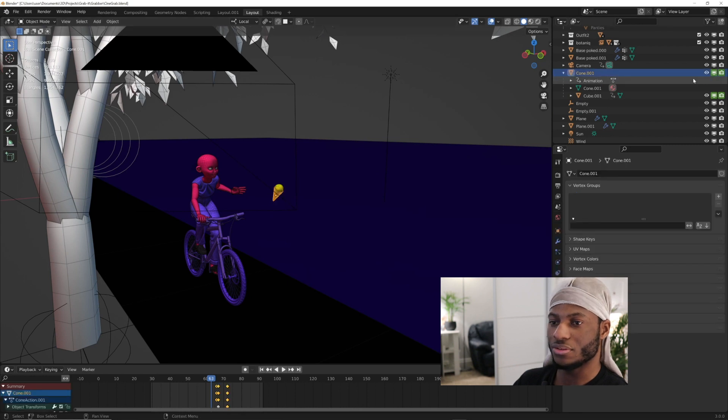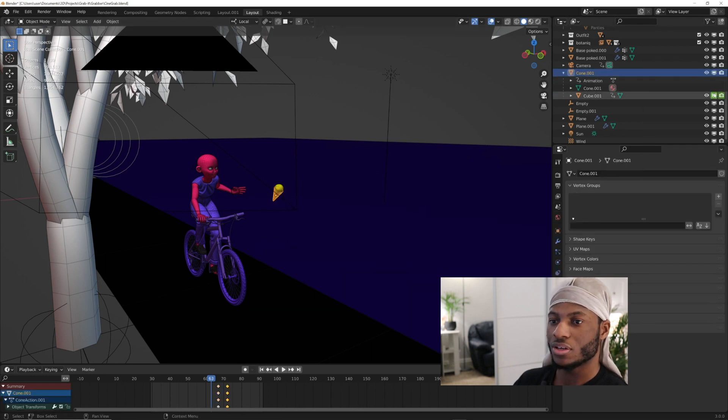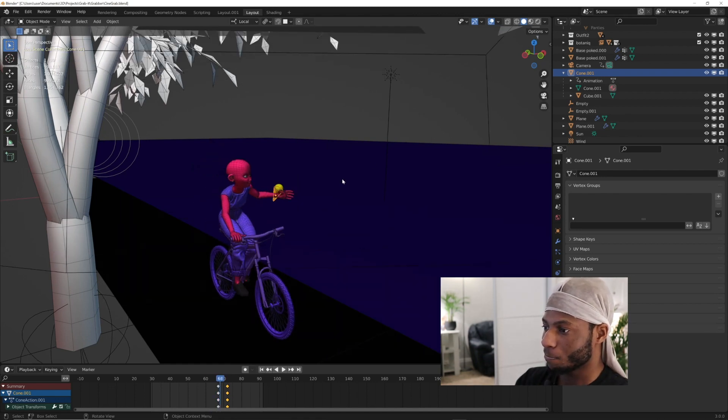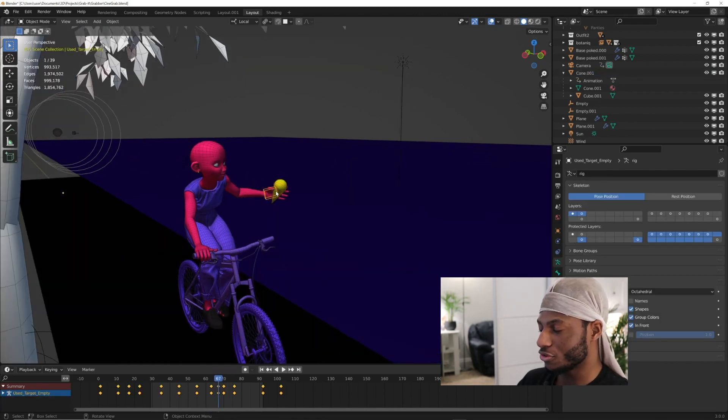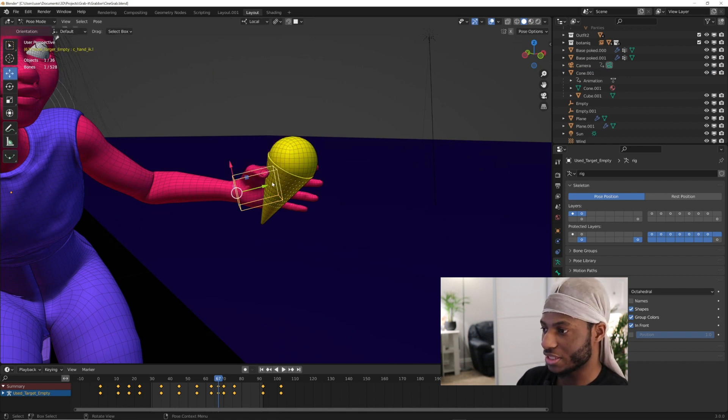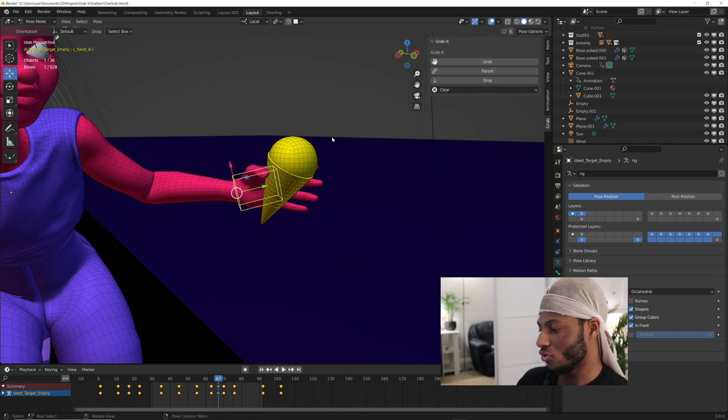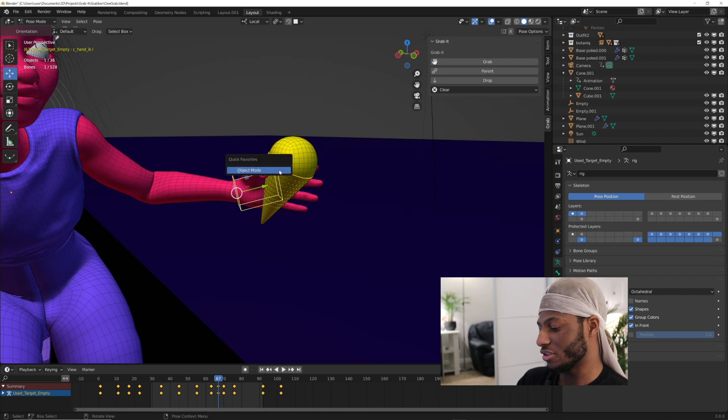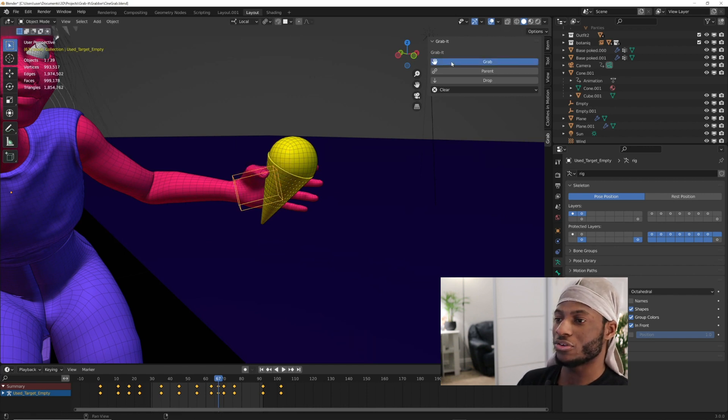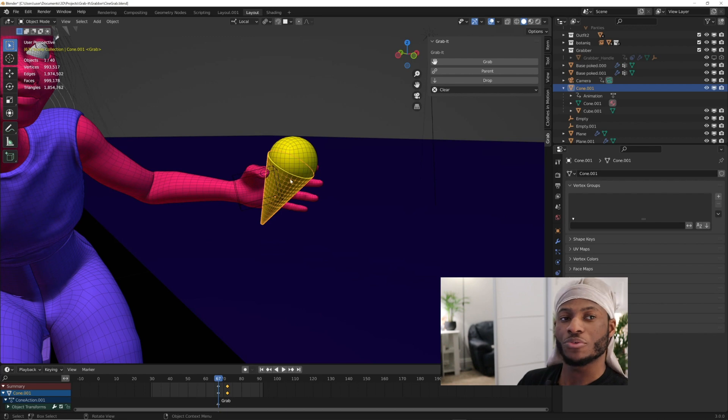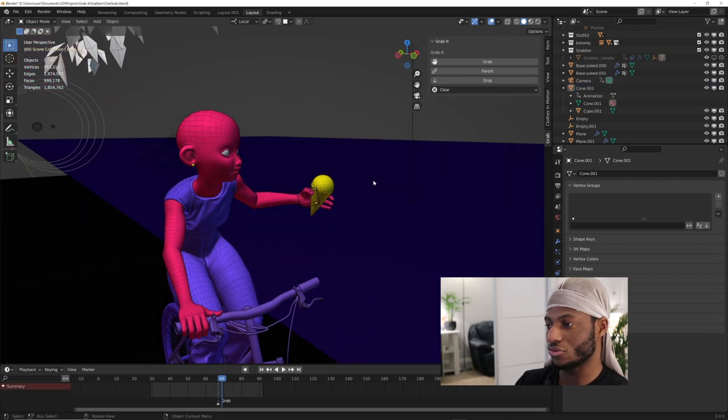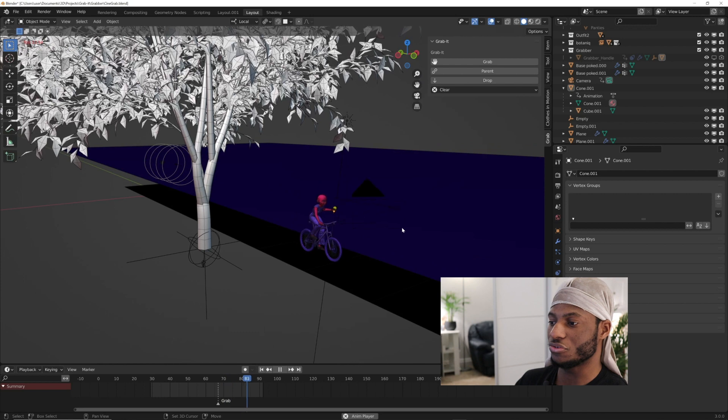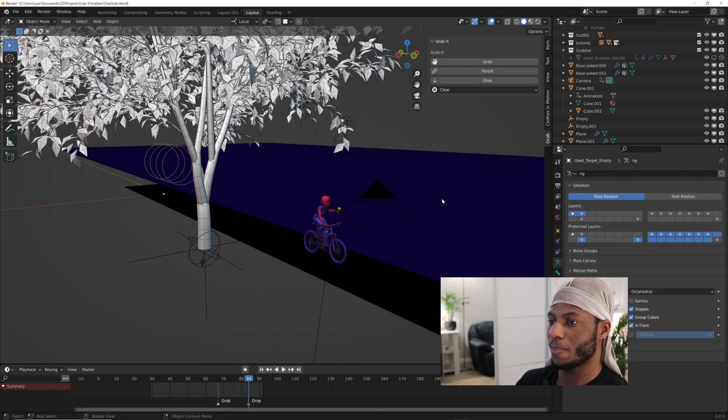We can delete the animations for this. Using the Grab It add-on, you would simply select the hand bone, come to the point where she's going to grab the object, and press grab. If that's the last selected object on the armature, click on grab, then select the ice cream cone and click on parent. Then go to the point in time where you want her to drop it and press drop.